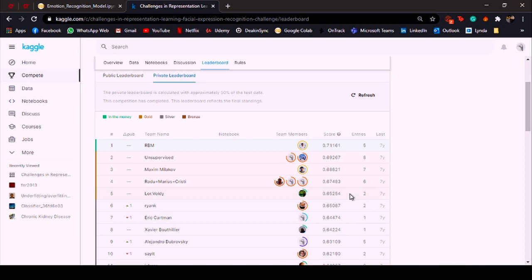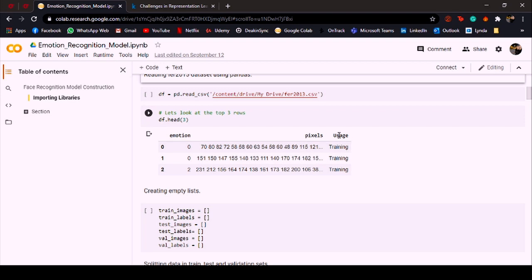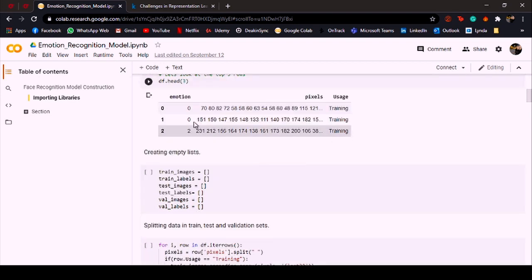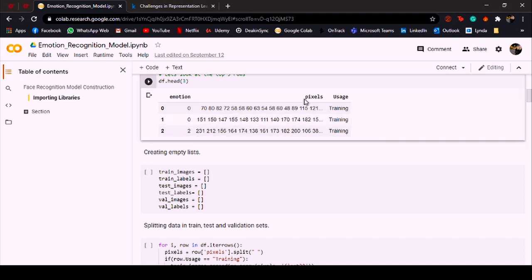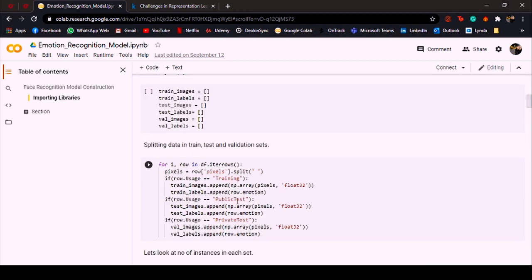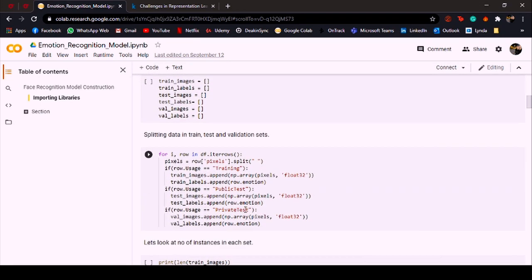If we look at the top three rows in this dataset, there are three columns: emotion, pixels, and usage. The range of emotion is from zero to six and it represents the different emotion for that image, and the pixels represent the pixel for the image. There are actually three different unique values for usage: training, private test, and public test.